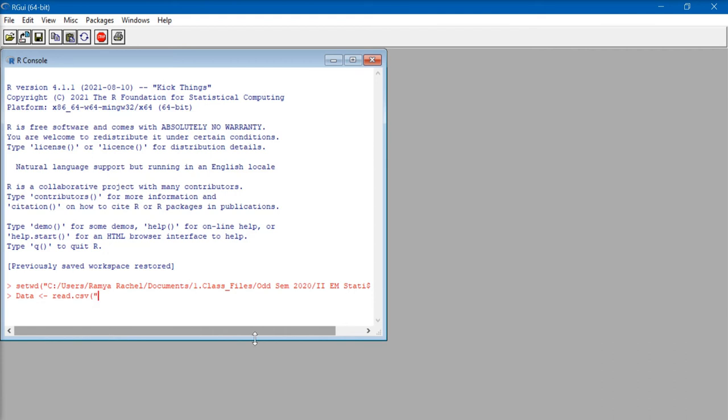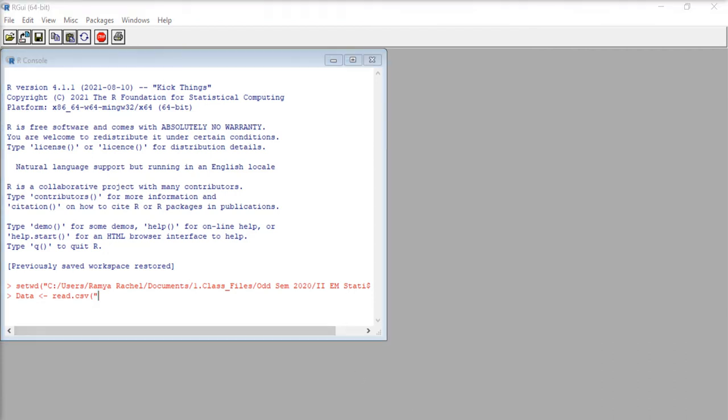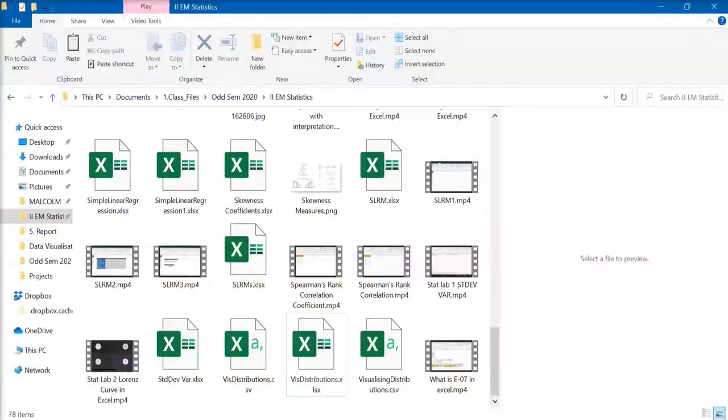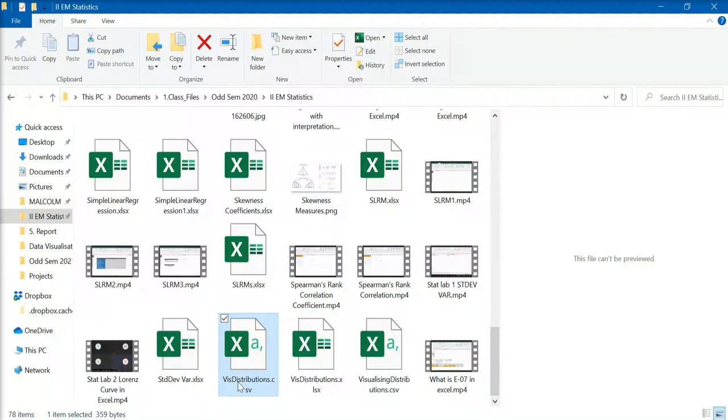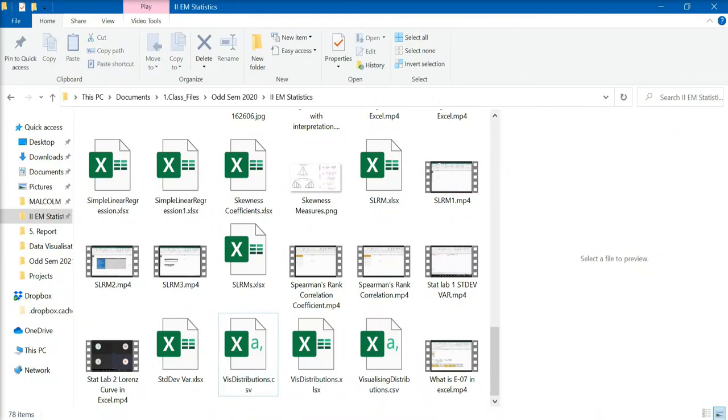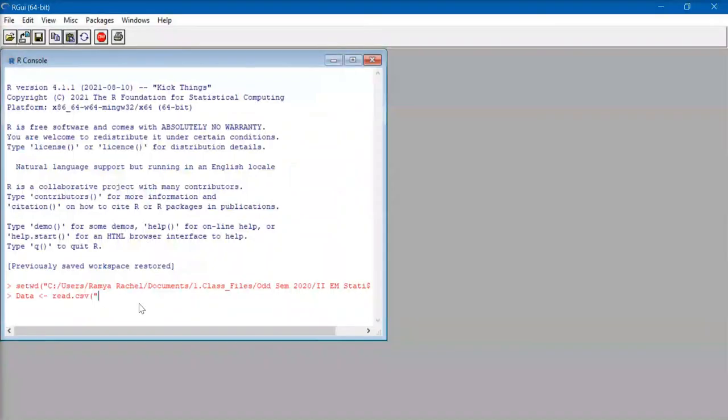double quotation. Now, we need to add the name of the CSV file. For that, we can go back to the folder where the file is located, and copy the name of the file, and paste it in the R software with dot CSV, double quotation, and close bracket.